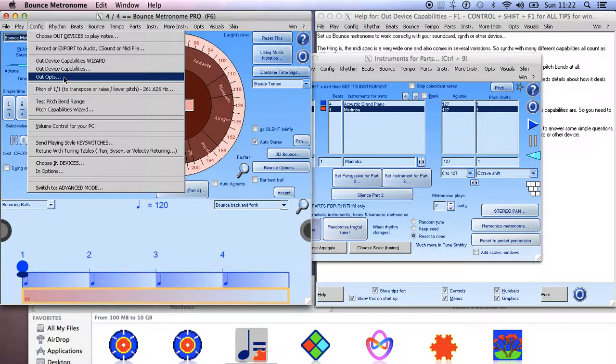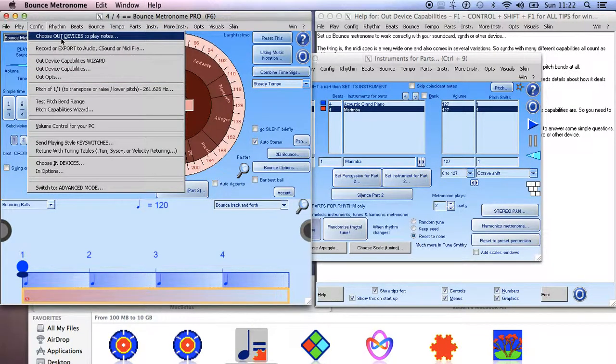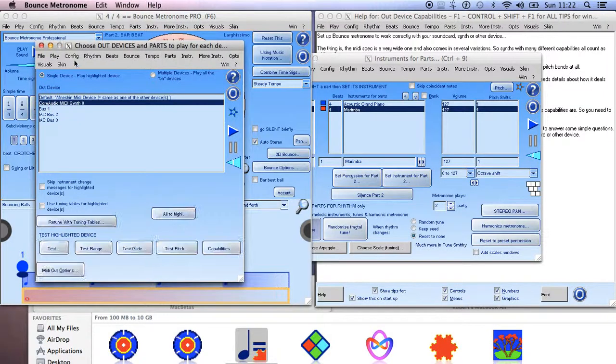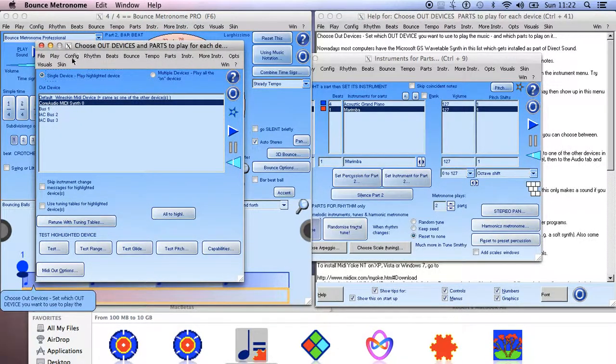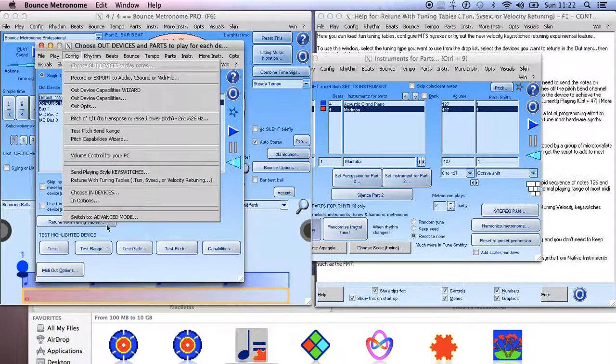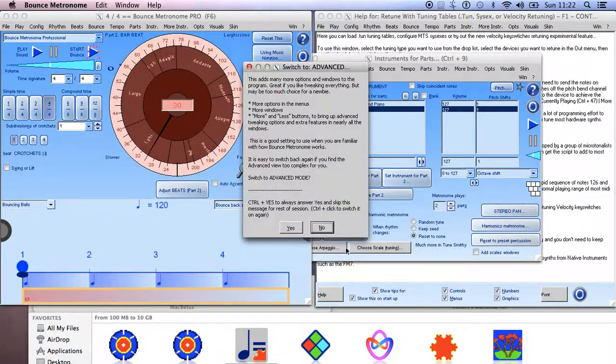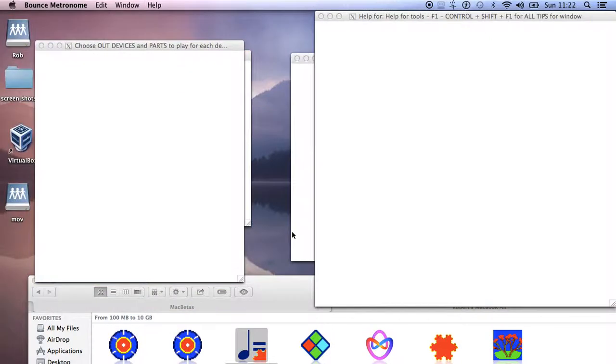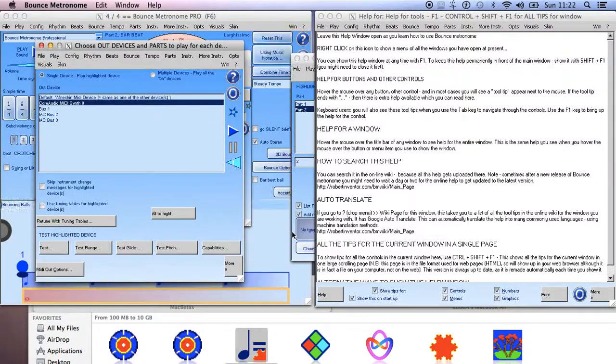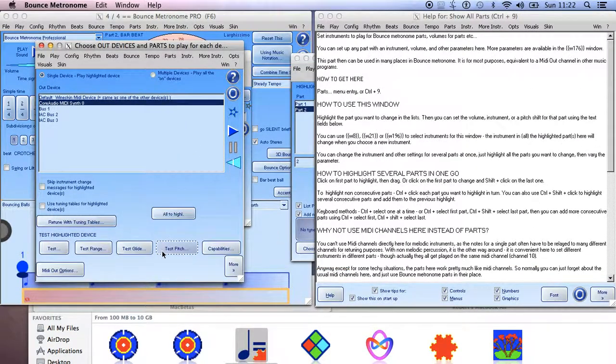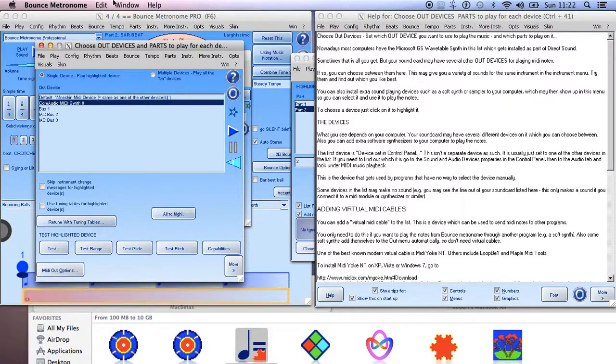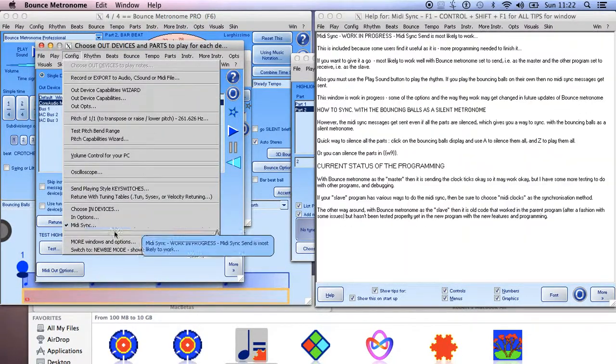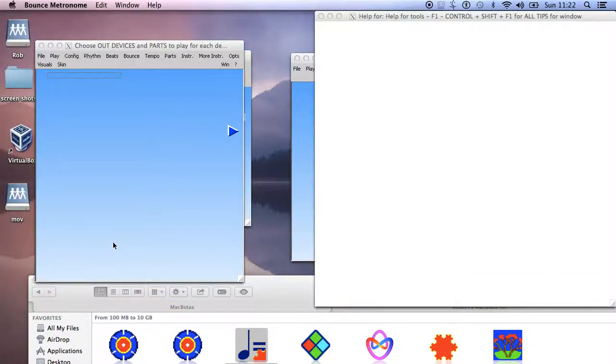Choose Other Devices to Play Notes, then you want to go to the MIDI Channels. I think you may have to go to Advanced Mode for that to see it. And then we want to go to Config and to More Windows and Options as well.